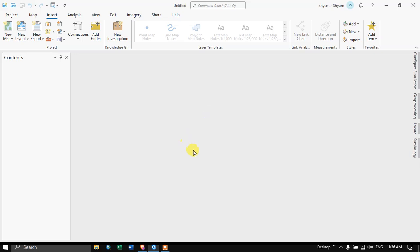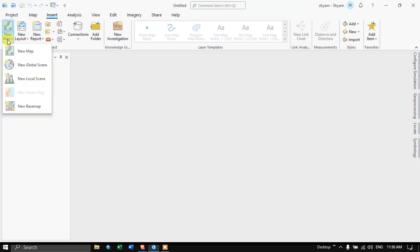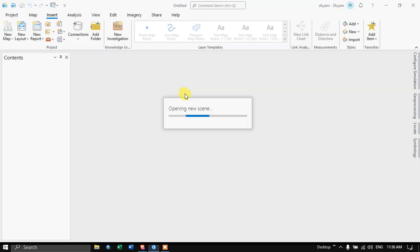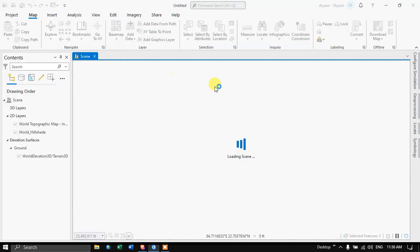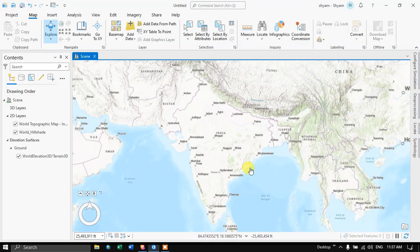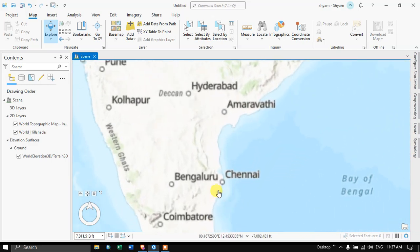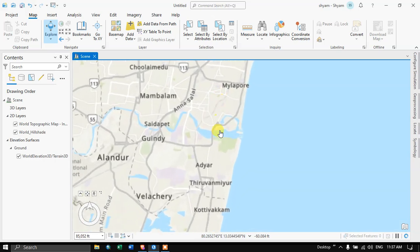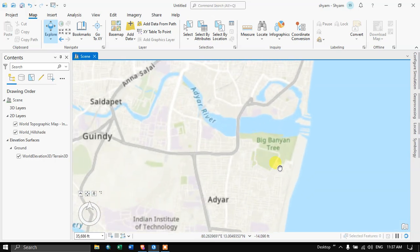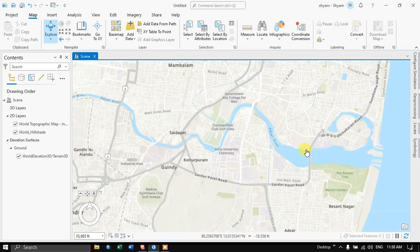Navigate to the Insert section, and we are going to click the option called New Map, and then click New Local Scene. It is now loading the new local scene. Now I am going to explore my study area. Let me navigate to this particular study area. This is my study area where I am going to do a flood simulation.